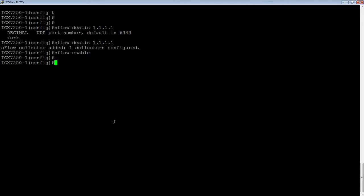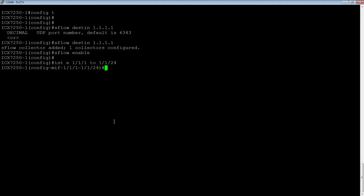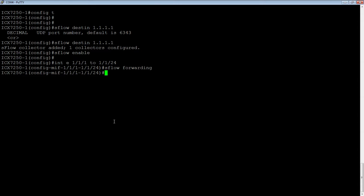Then I can do an sFlow enable to turn it on globally. And the last required parameter, I need to go to my interfaces I want to collect from. So we'll say 1.1.1 to 1.1.24. And we can do an sFlow forwarding here, which just tells it to collect samples.